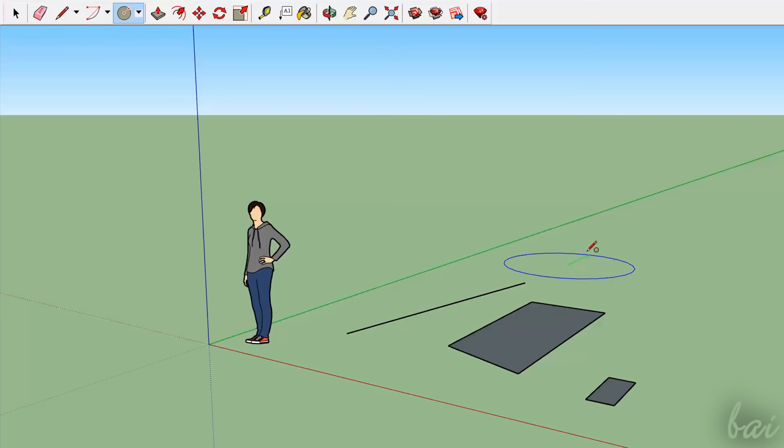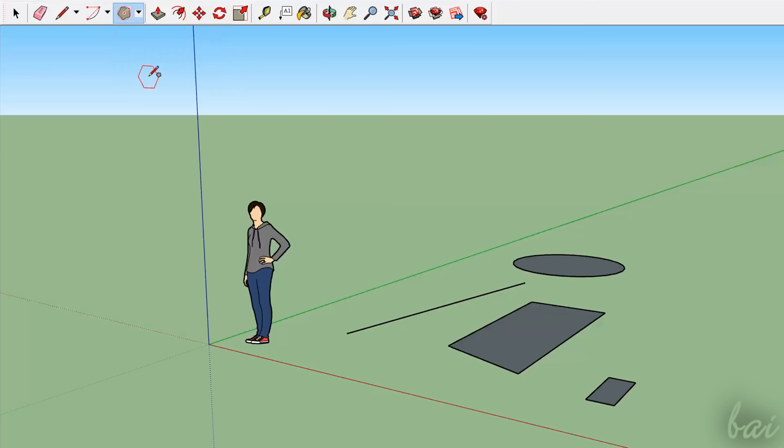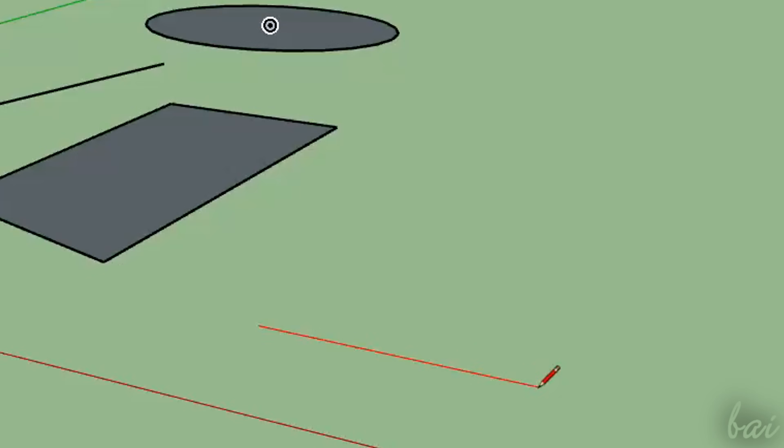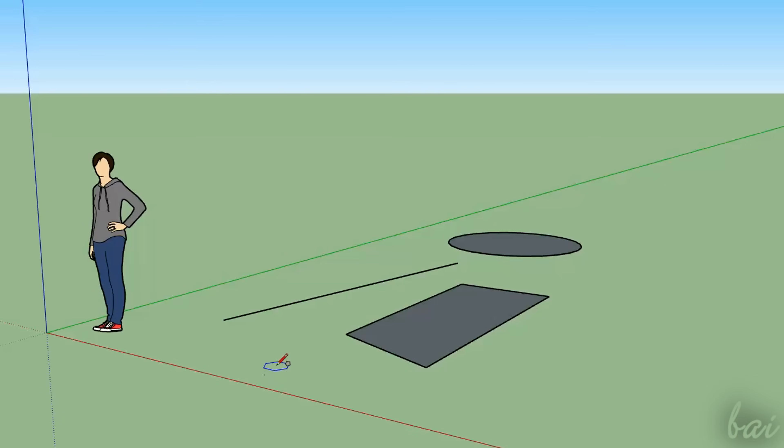While drawing, SketchUp previews your object in progress, which can also assume the axis colors. For example, if you draw lines, these get an axis color if the object gets paralleled to it. In case of polygons and curves, these get the same color of the axis that is perpendicular to the plane they lay on.